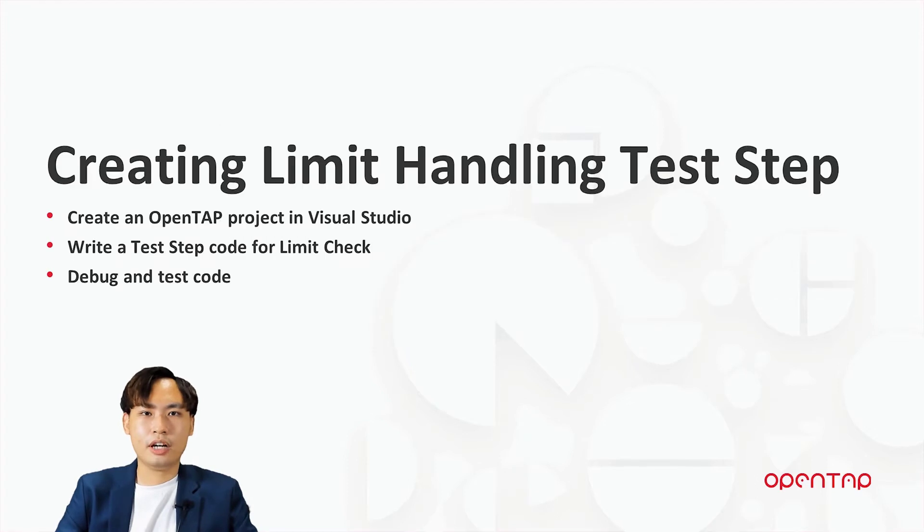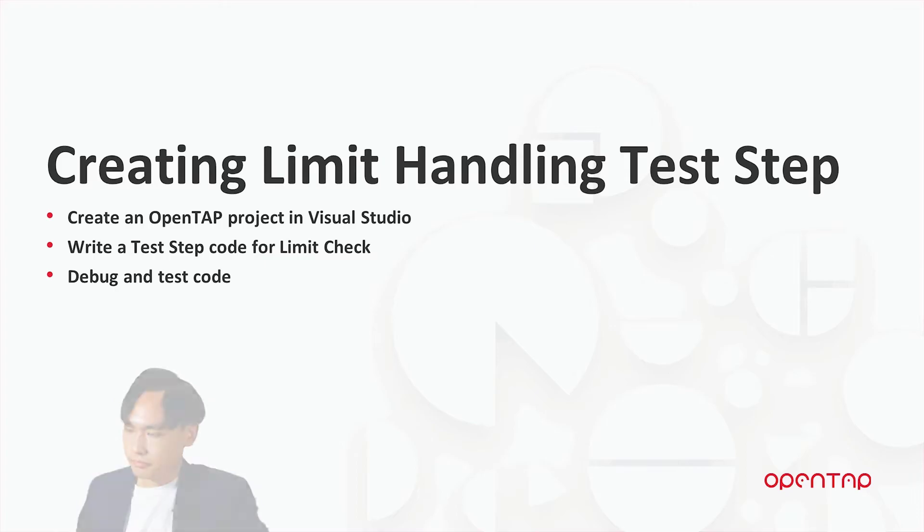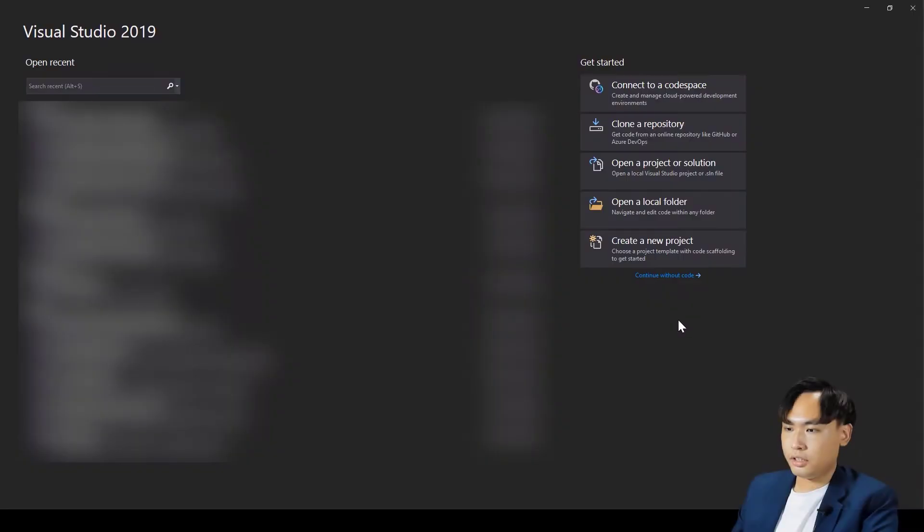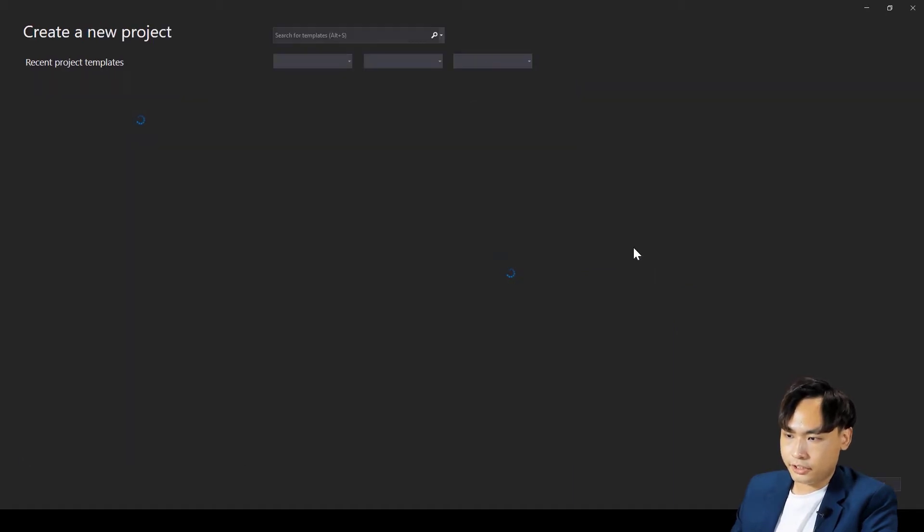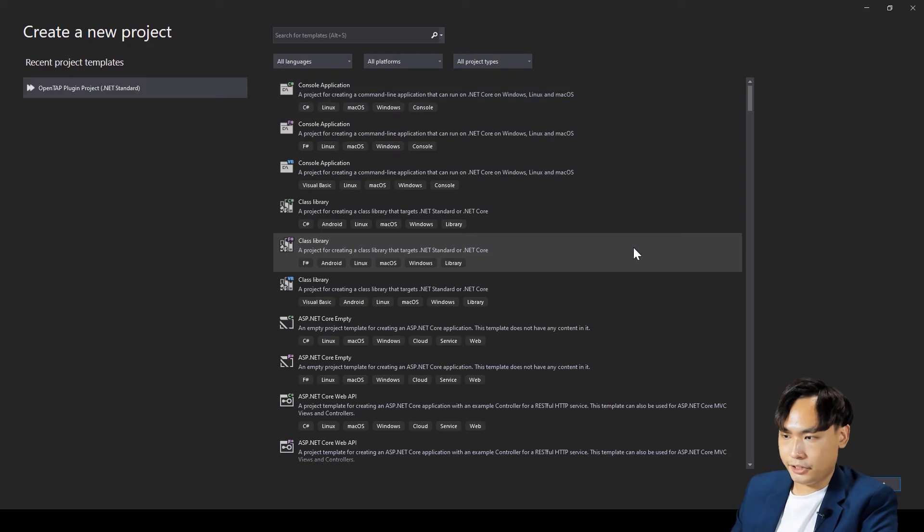Now, I'm going to guide you on how to write the limit handling test step. Here, we have our Visual Studio with OpenTAP SDK installed. First, create a new OpenTAP plugin project.